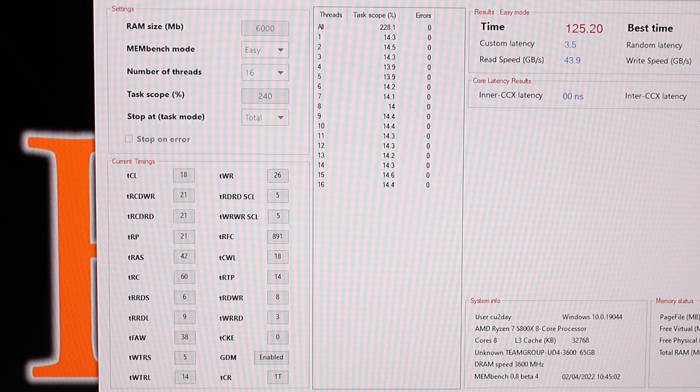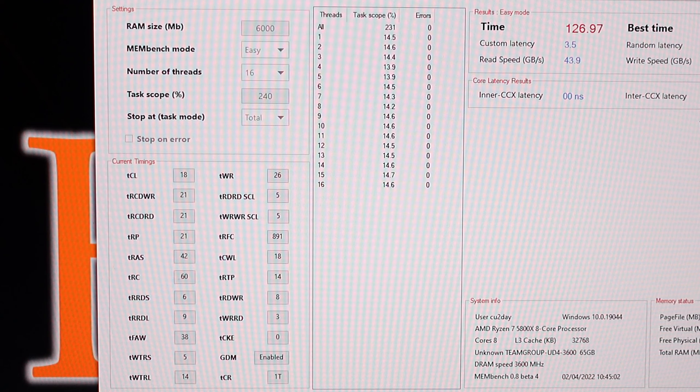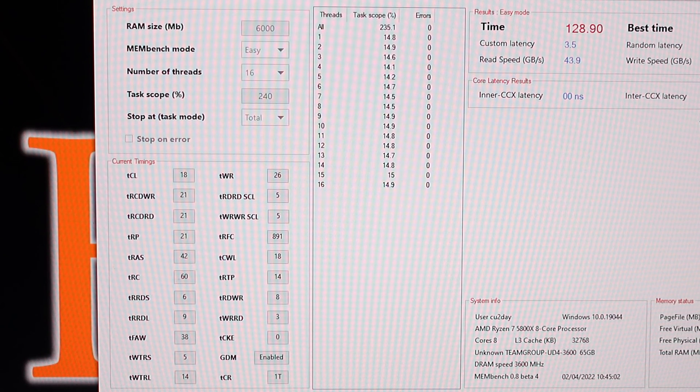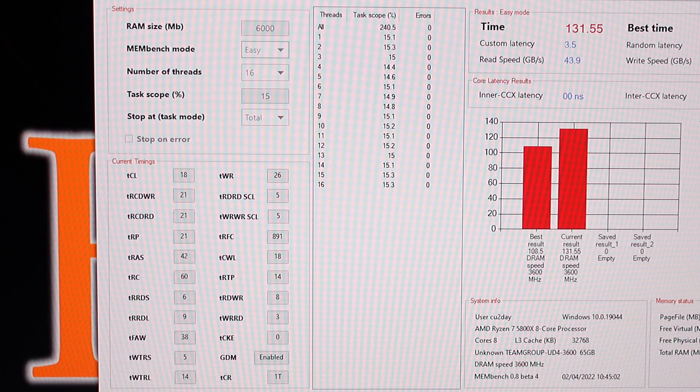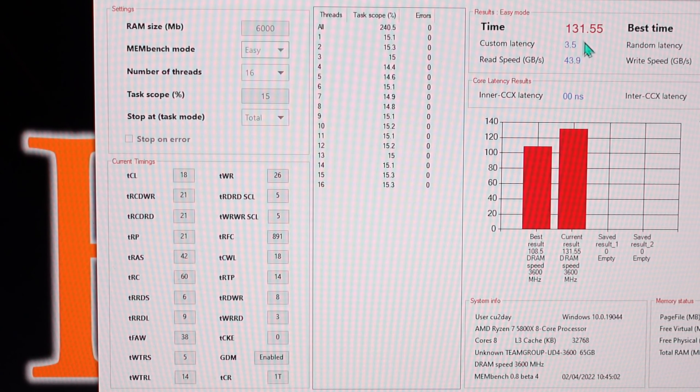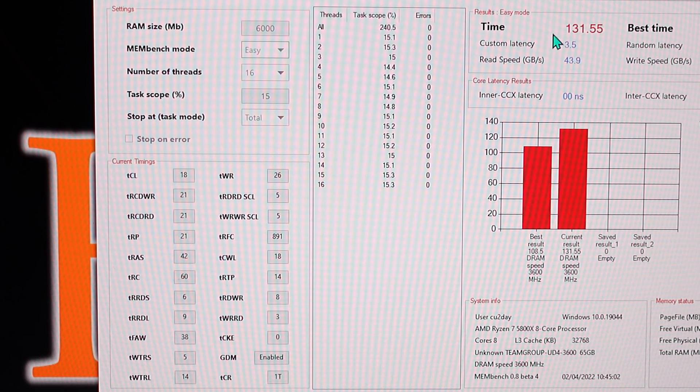So we're almost done the calculations. And the time looks like it's going to be a new record. There we go. Awesome. 131.55. This overclock I did, that's actually stable, I did without increasing any voltage whatsoever.